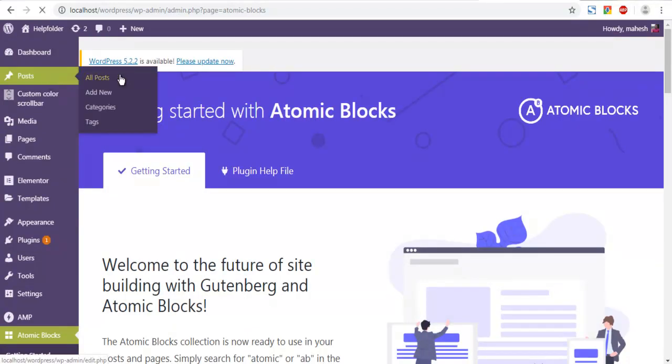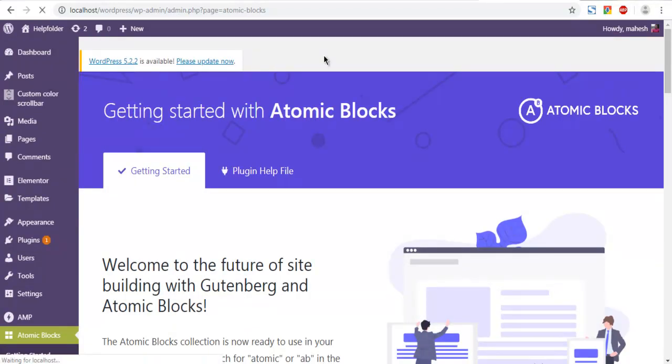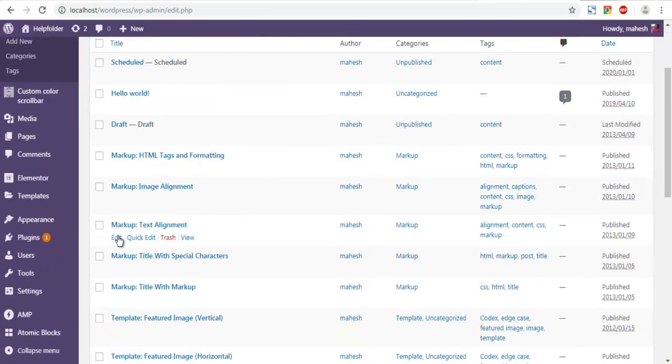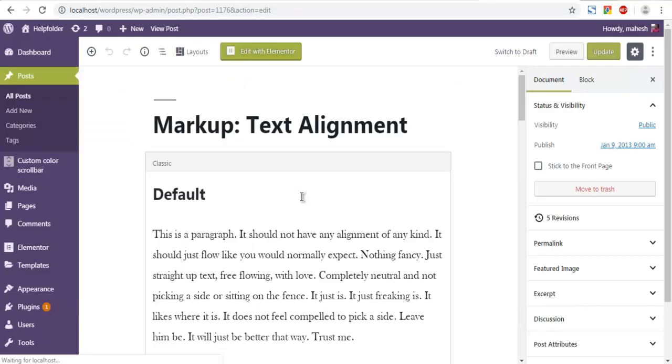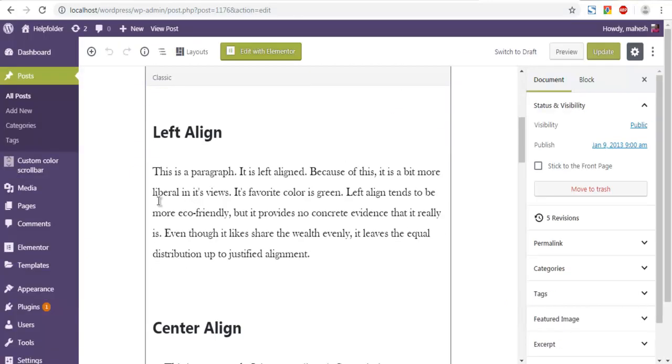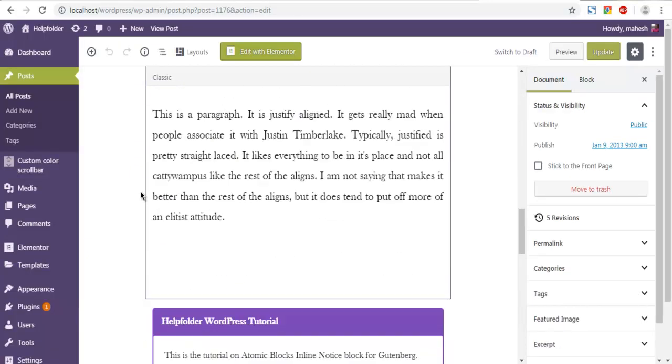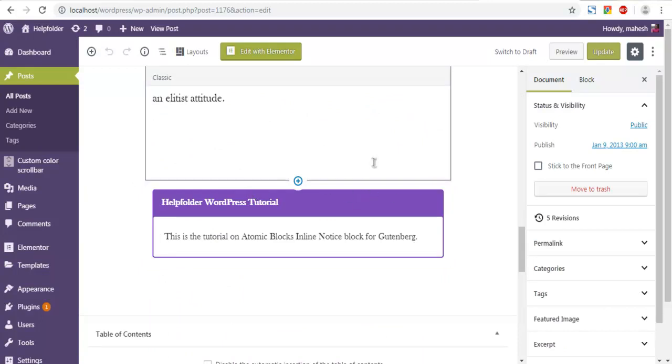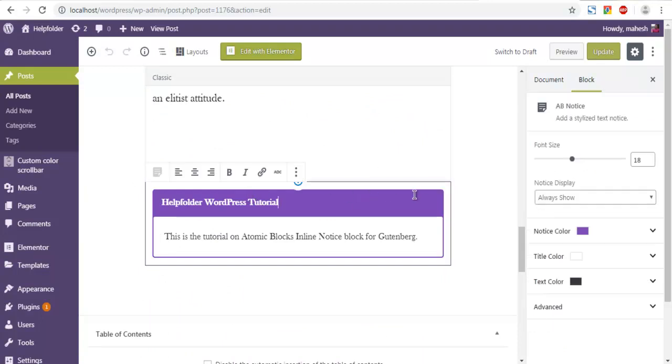Text alignment post, and let's open that in Gutenberg. Let me delete the existing block that we have now.